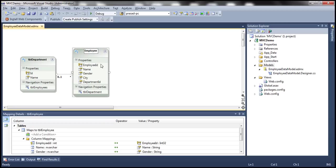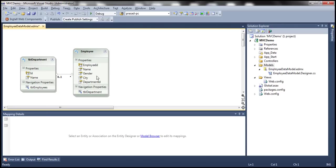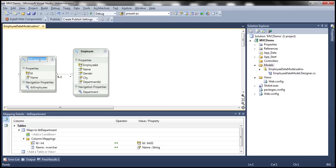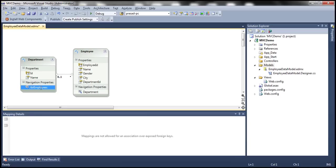I'm going to call this Employee. Every employee has a department associated with them, and if you want those specific department details, you can do so using the department navigation property, since that data is in a different table. That navigation property is currently named TBL Department — I want it named Department. Similarly, I'm going to change the entity name from TBL Department to Department. Every department can have multiple employees, and the navigation property TBL Employees will be renamed to Employees. Let's save all changes and build our solution.